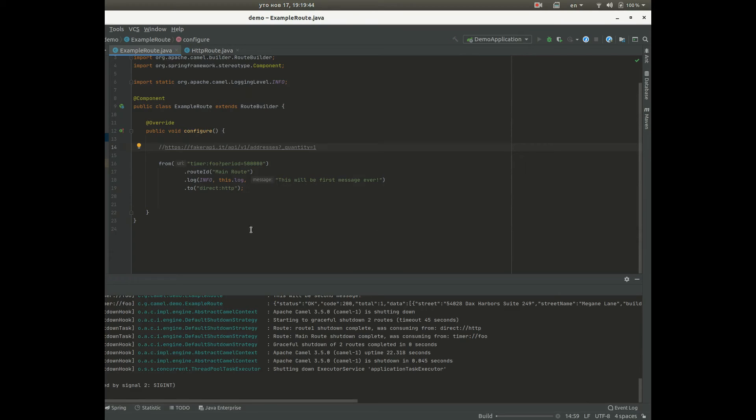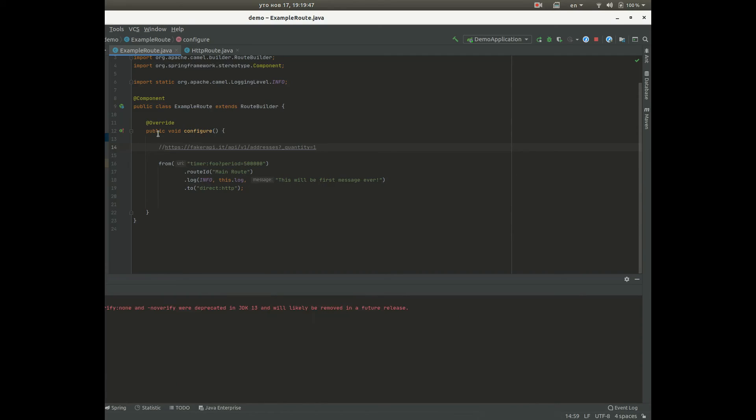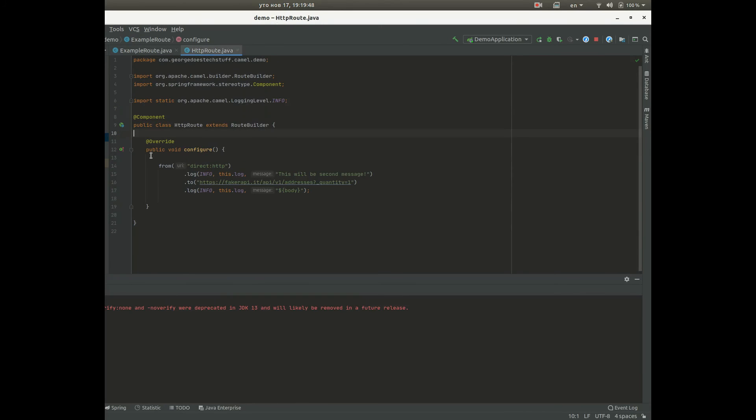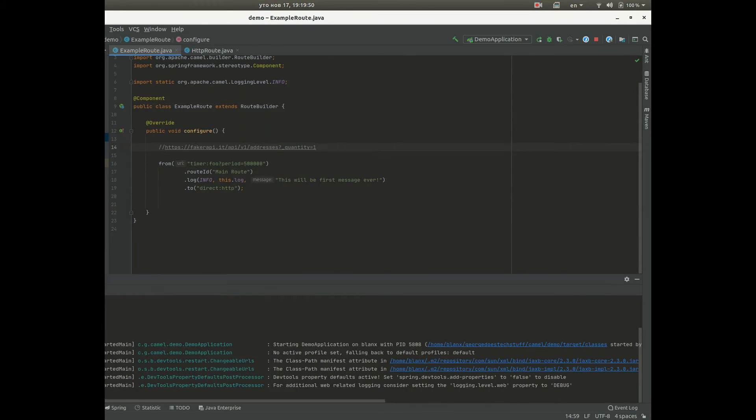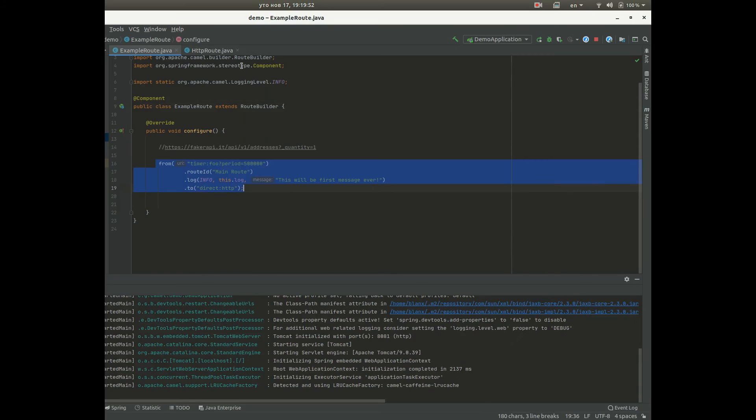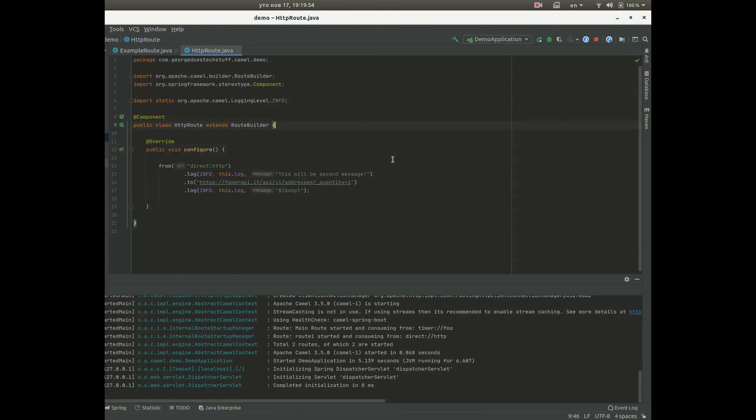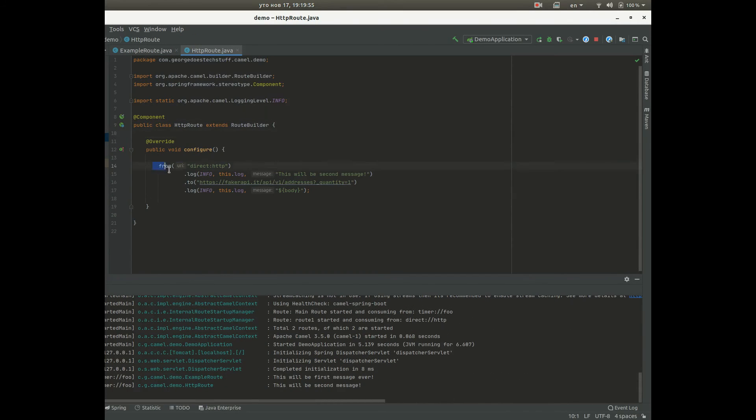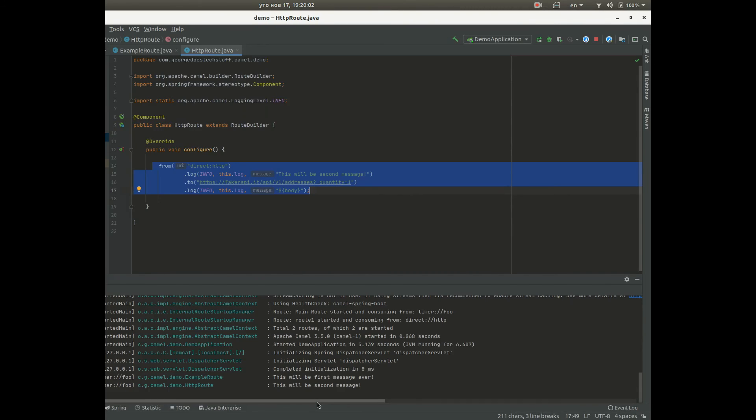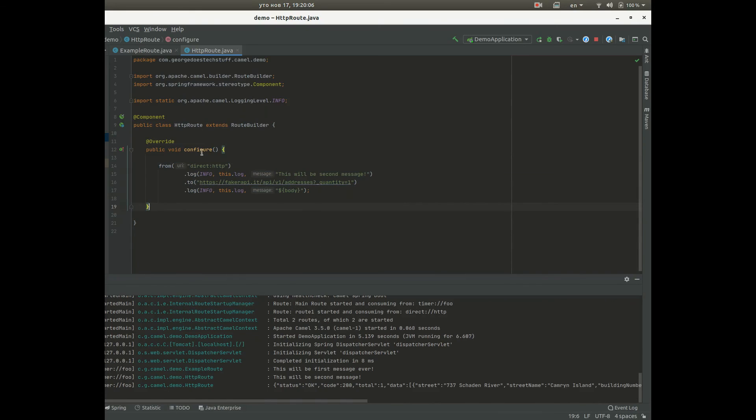And if we run it we will get the same results because that camel context provides us with communication between the routes. And also camel routes cannot exist without camel context, so yeah they are dependent on the context. First message, second message and a response.